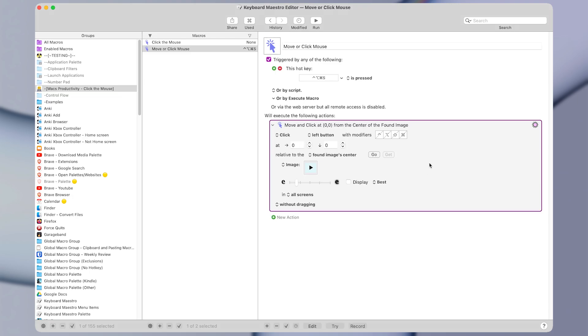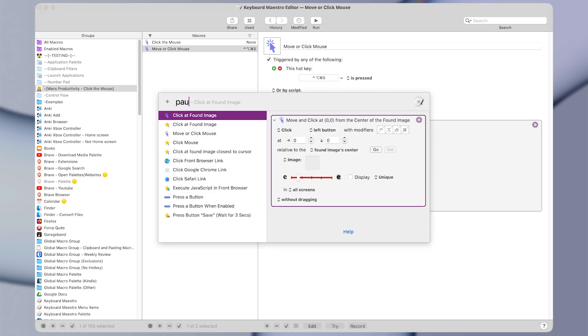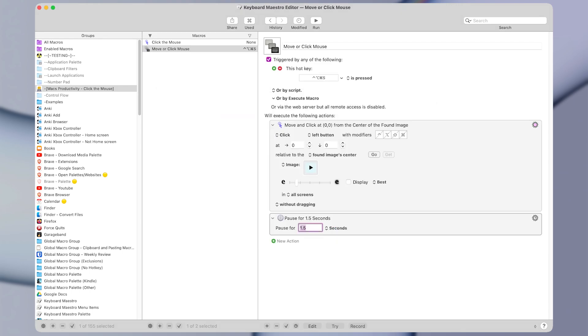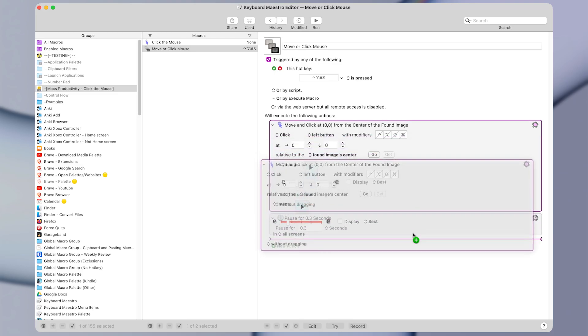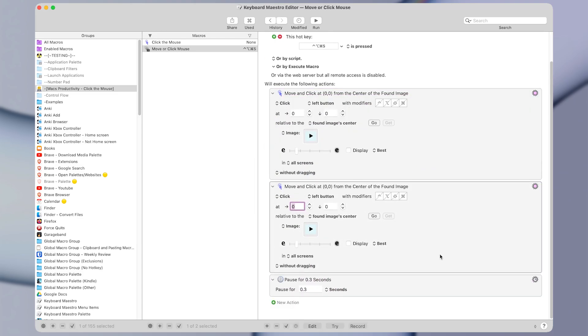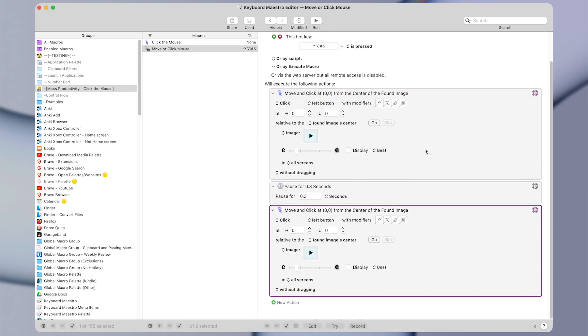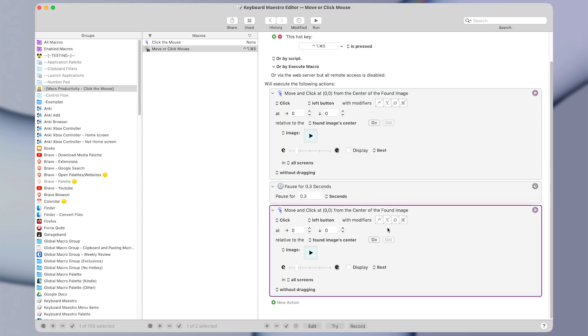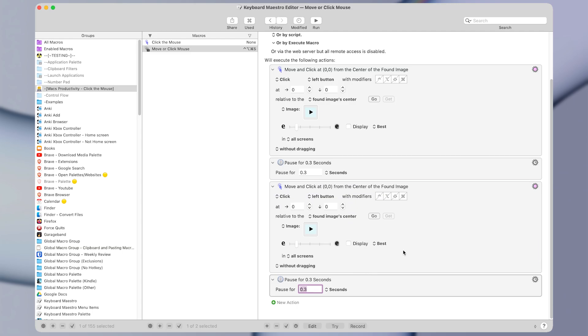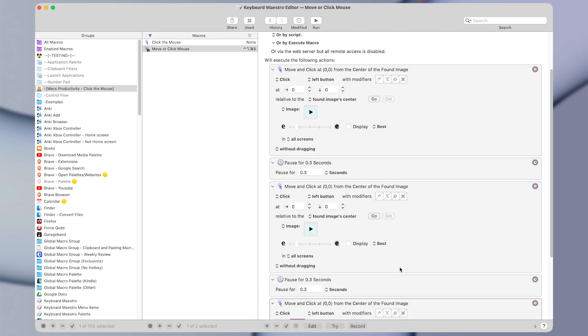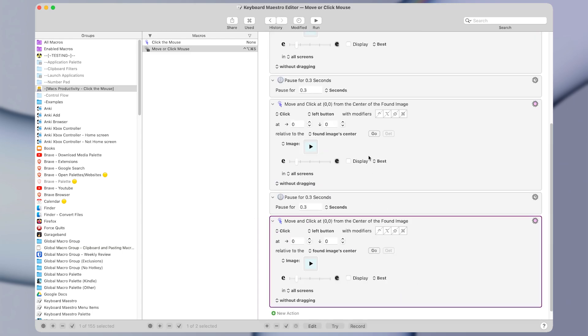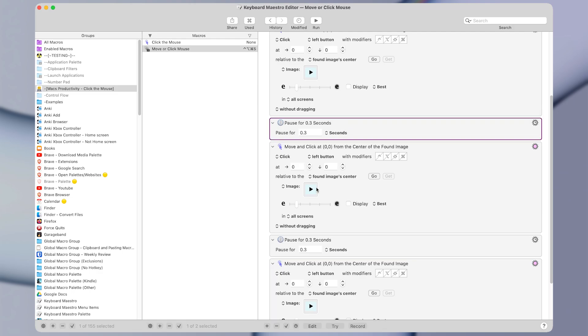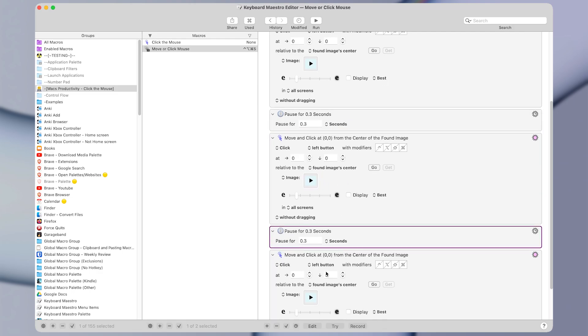I'm going to add a new action, which is the pause action. And let's add a pause for maybe 0.3 seconds. And then let's duplicate the click at found image action from above. So we click, then we pause for a little bit, then we click on the image again. And let's duplicate the pause as well and add one more click at found image. So we're basically saying click the first triangle, pause for a little bit, click the next one, pause, and then click the third one.